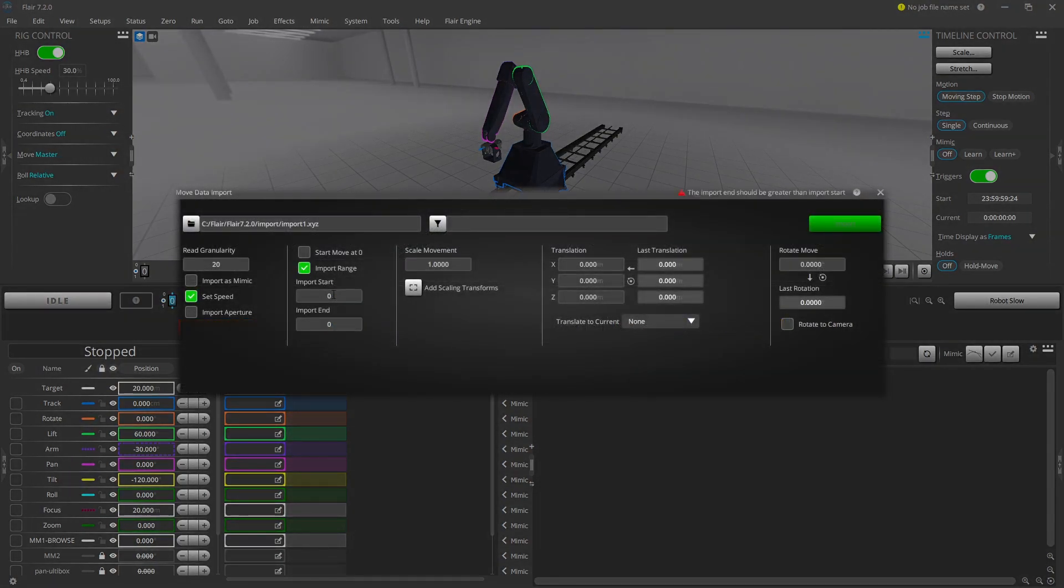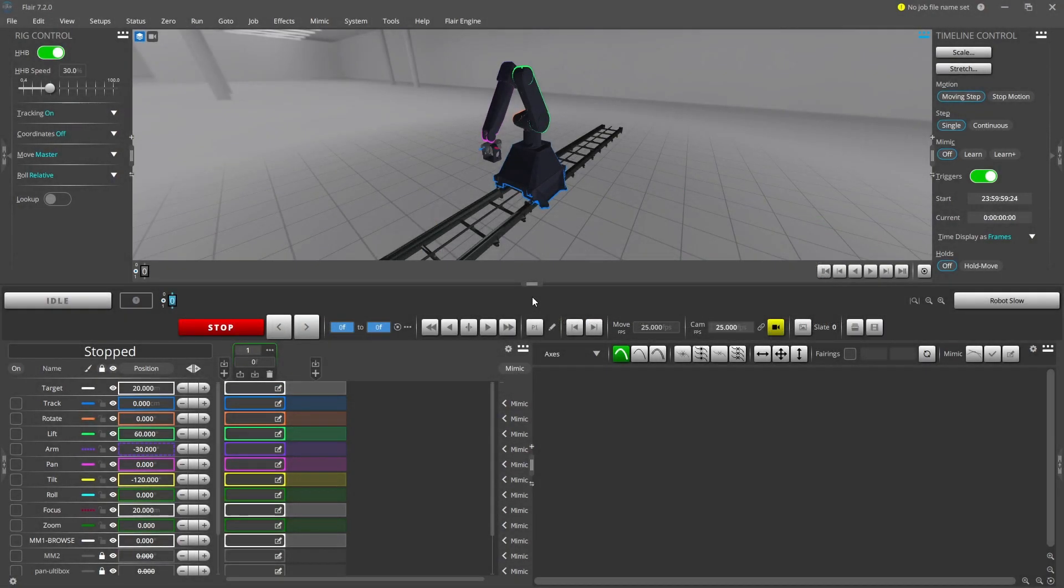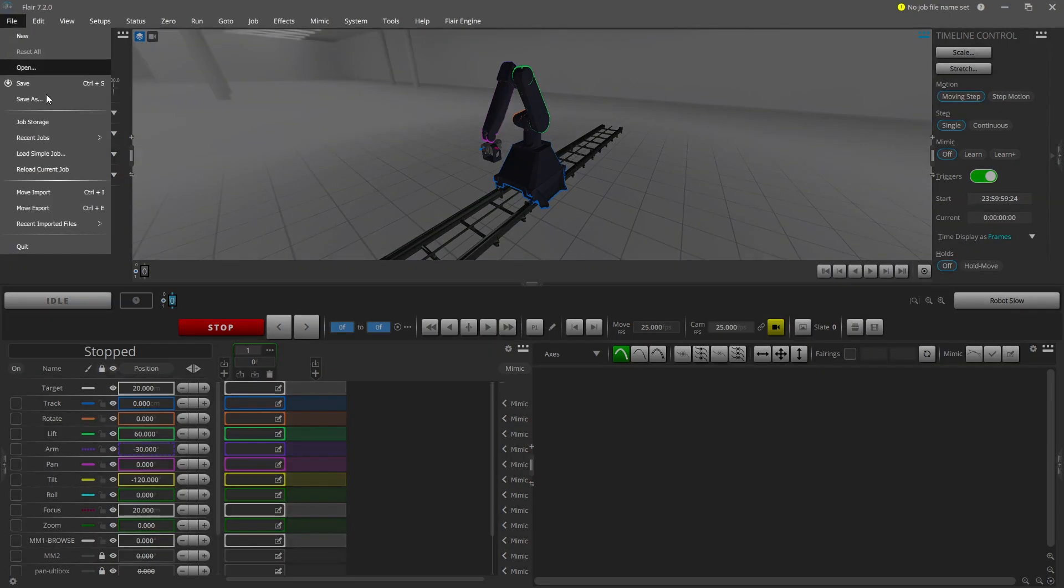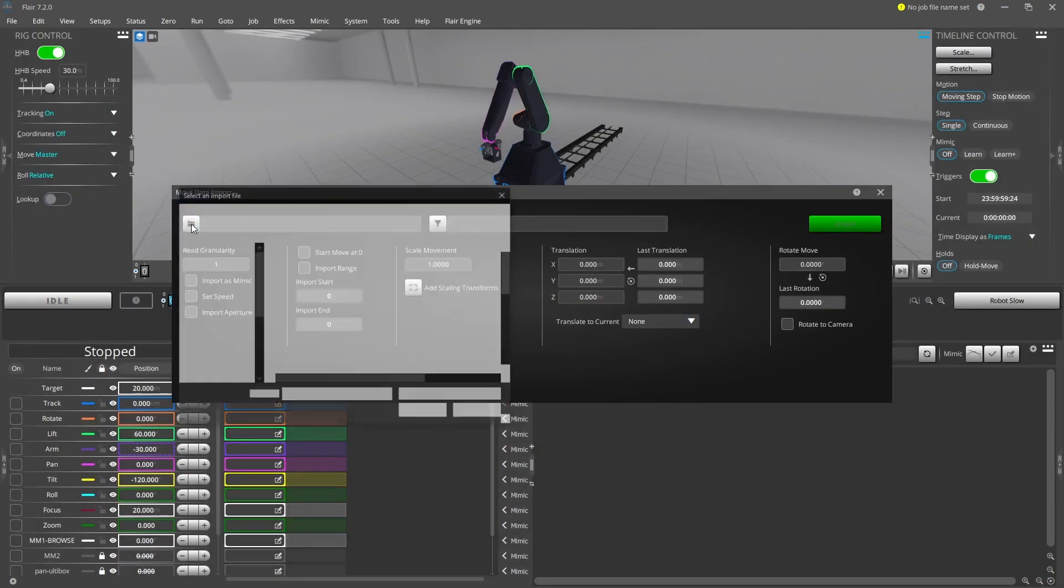Suppose you have a move visualized in another CGI software application showing the path of the camera. In that case, Flare gives you the ability to import that same move so it can be physically shot with a motion control rig. I'll go through a few examples to show you some of the most used features when importing a move.